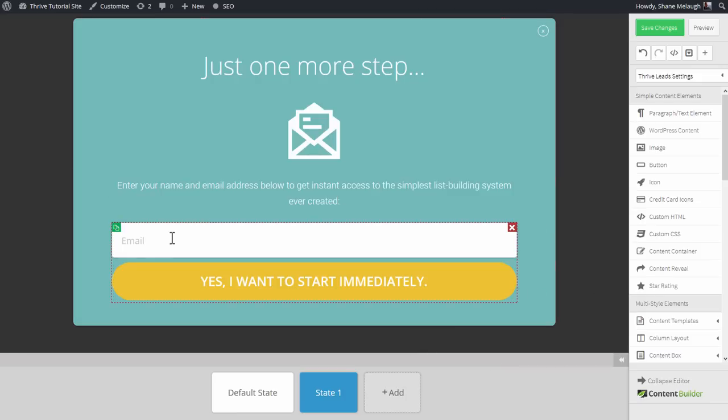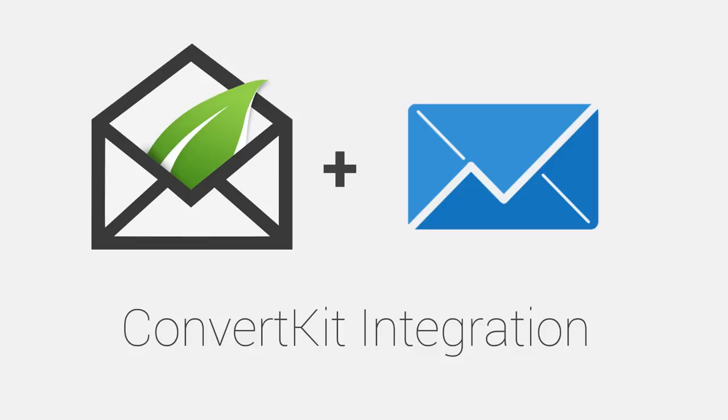Now anyone who signs up through this opt-in form will be added to your ConvertKit leads list. And that is how simple it is to start using ConvertKit together with Thrive Leads and other Thrive products.